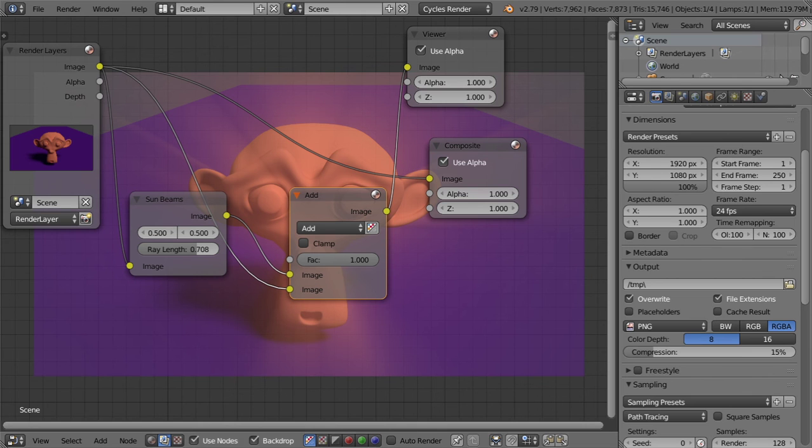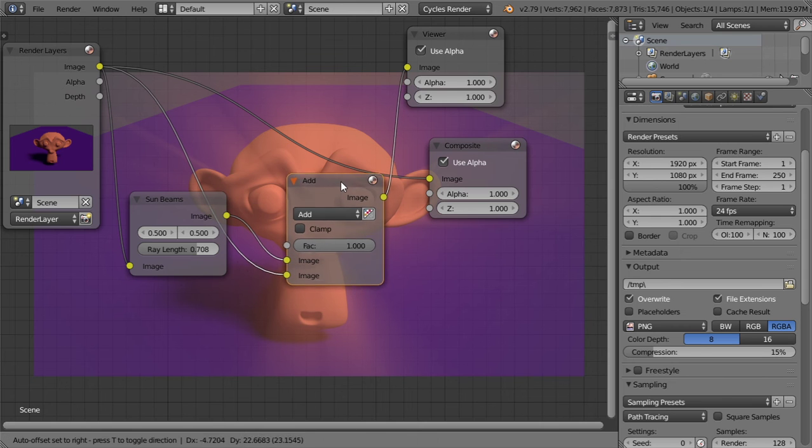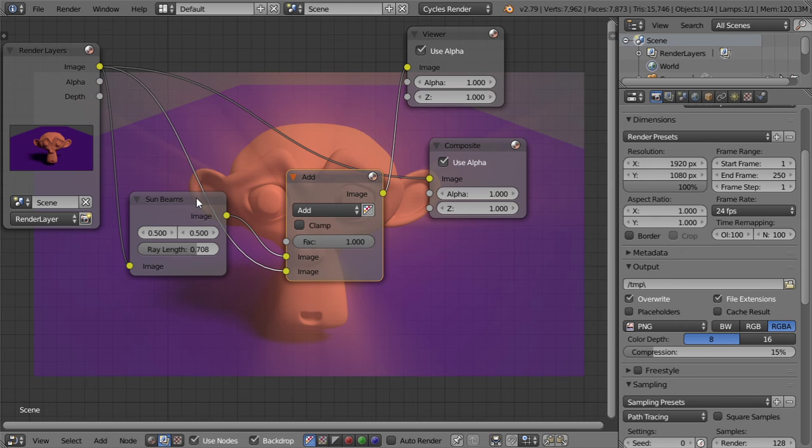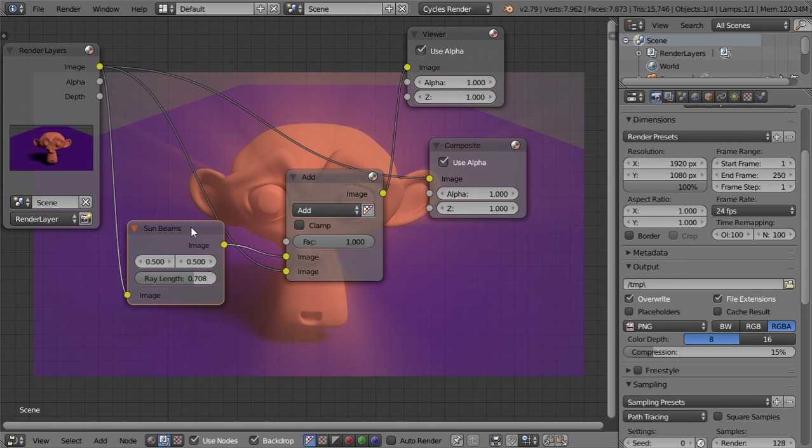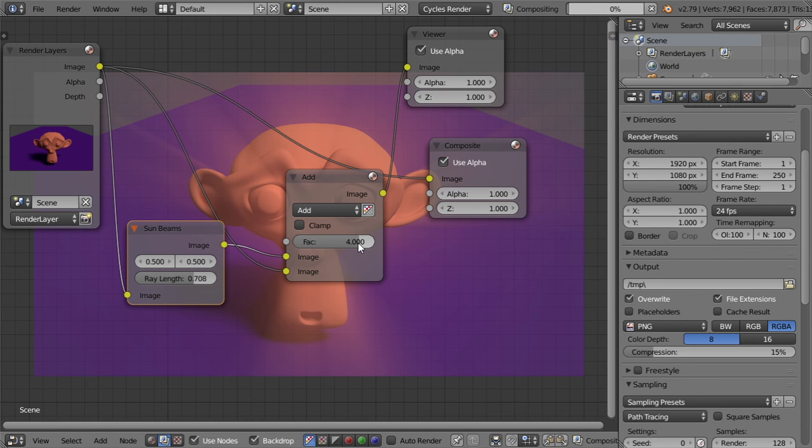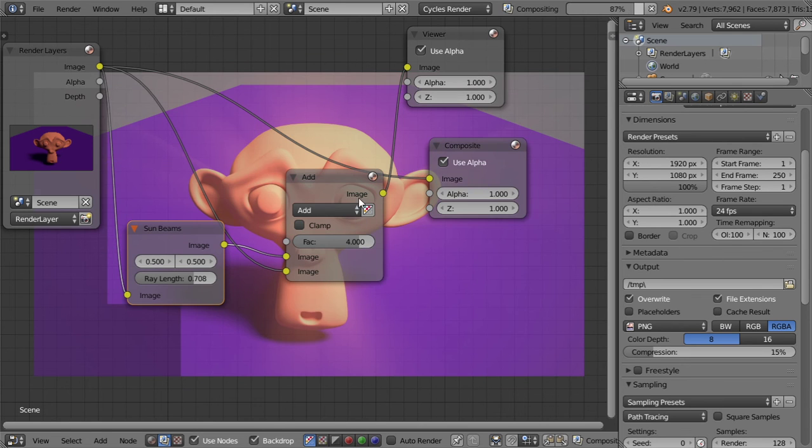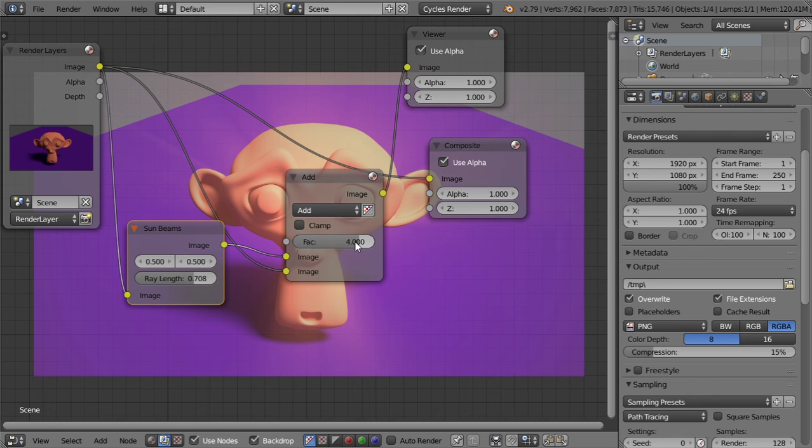All right, so I think we are now so close to making the sun beams, but there is some setting you should fix for this. So you can increase the factor to be four and I think you are now done.